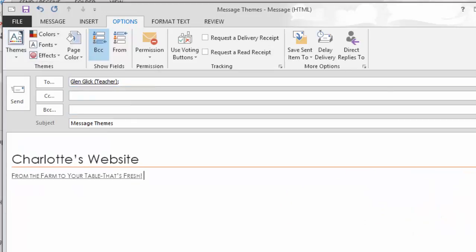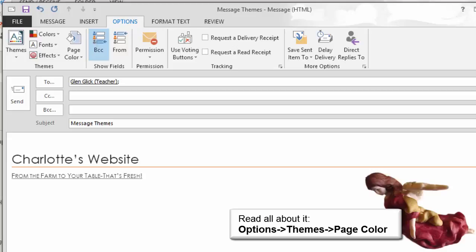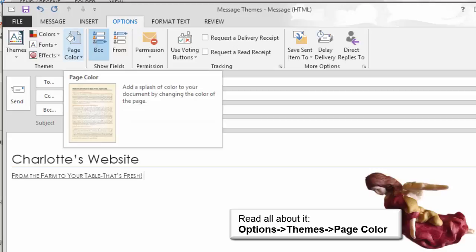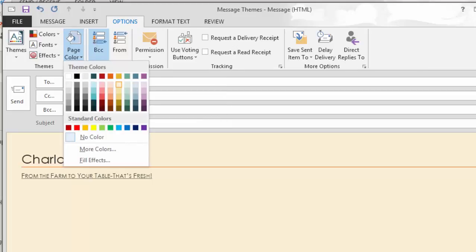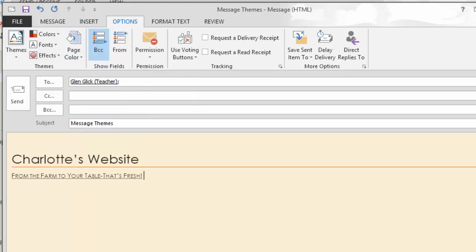Let's modify the theme. Go to Options, Themes, Page Color and select a light color. This one is gold accent 3, lighter 80%. What do you see? The message should have a light gold page color.